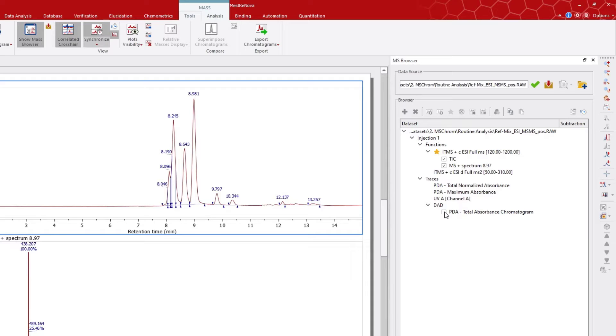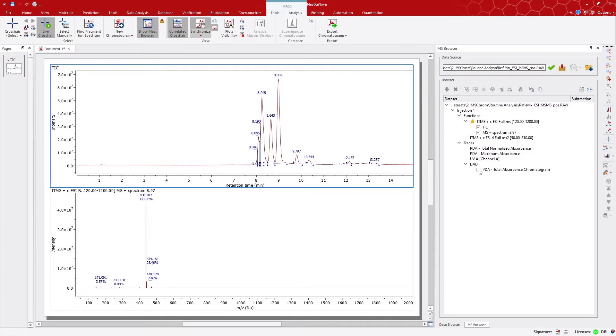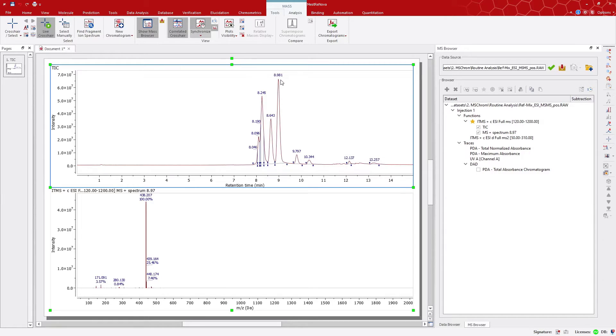We're going to focus on the routine analysis of the dataset, mainly using the MS data. If you look at the MS spectrum at 8.9 minutes, we can see the molecular ion and isotopes around 438 Daltons.